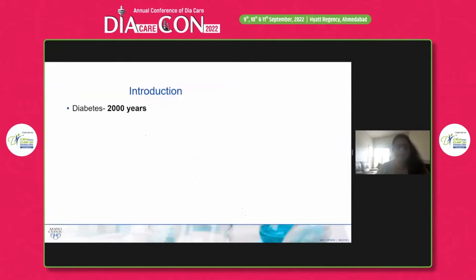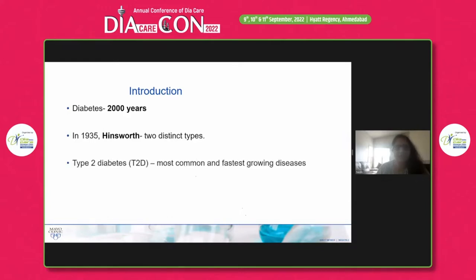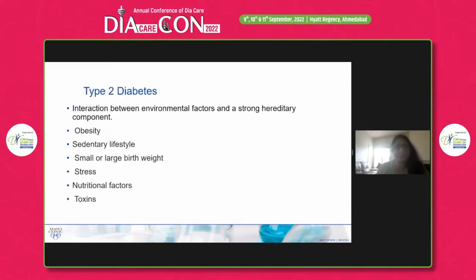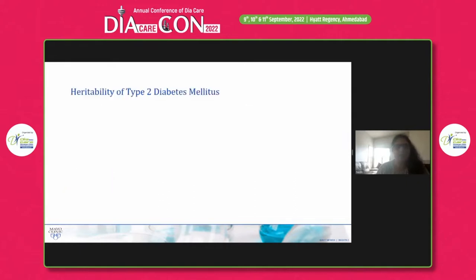As you all know, diabetes is known as a distinct disease for the last 2000 years. In 1935, it was established that there are two distinct types: type 1 and type 2. Type 2 is the most common and fastest growing disease — the estimated worldwide prevalence is 700 million by 2045. It is an interaction between environmental factors, and there is a strong hereditary component. Environmental factors like obesity, sedentary lifestyle, and stress contribute to type 2 diabetes, but we will focus on the genetic component today.